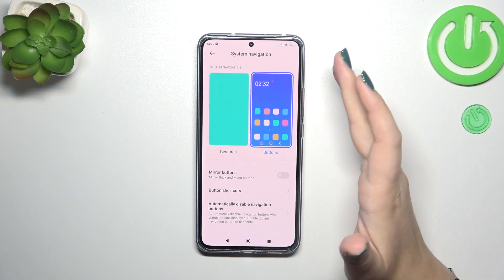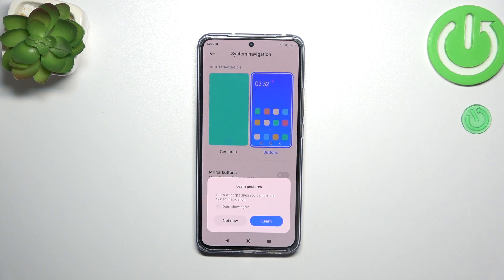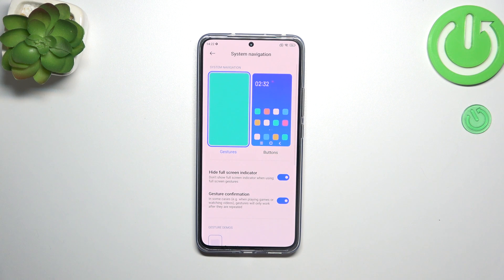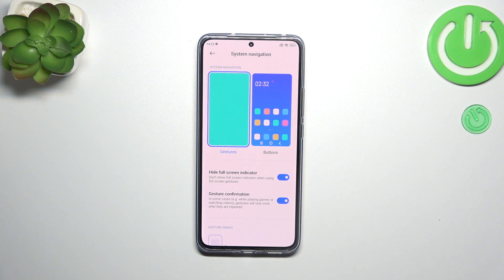But if you want to set the gestures, simply tap on this animation. Your device will ask if you want to go through the tutorial. I don't want to do it because I already know how to use them, and of course I'll explain everything.